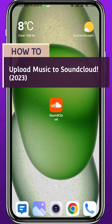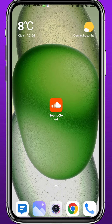Hello everyone and welcome back to another video. If you have been wondering how you can upload your music to SoundCloud in 2023 using the app itself very easily, you're in the right place. Today in this video I'll show you exactly how to do that in a very easy and clear method, so let's jump right into it.